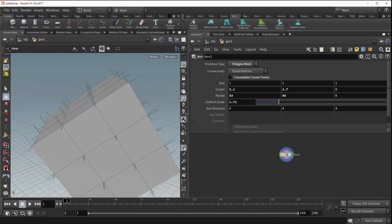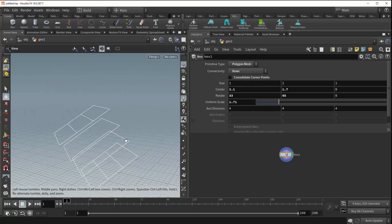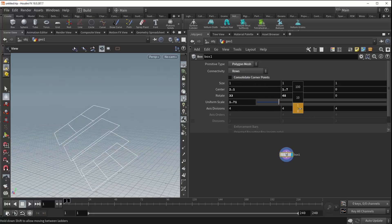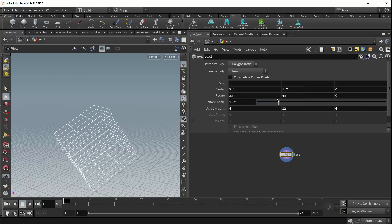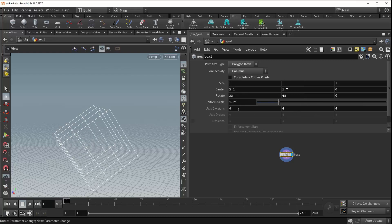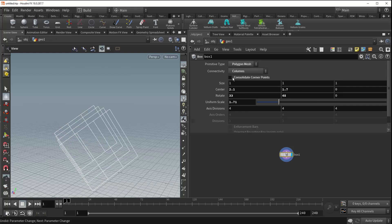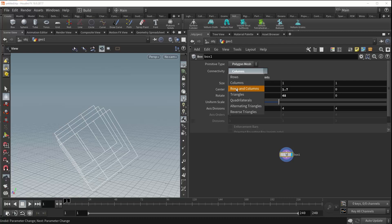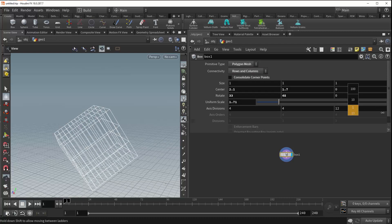We can turn off the normal visualizer for now. If we control the connectivity parameter, it gives us additional control over how the box is being generated. We're able to only generate the rows of the box, as you can see here. As we play with these values, the number of rows increases. We can also generate the columns and the rows and the columns all together.